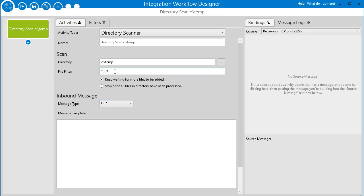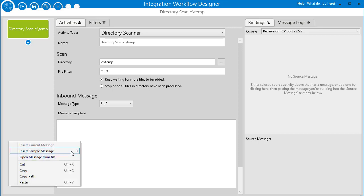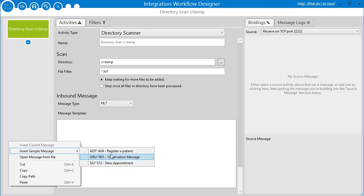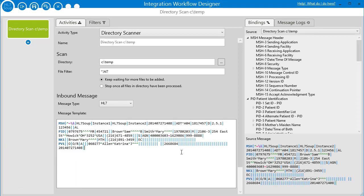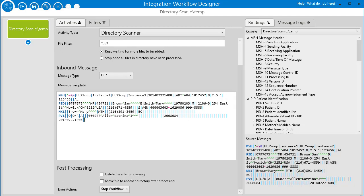I'll set the message type — I'm bringing in an HL7 message so the message type would obviously be HL7, but you'd change that appropriately. I'm going to put in a sample message for the HL7. This is just to give the system something I can use for bindings — a sample file that provides the structure of the message. It's not actually the message being processed, but it makes it much simpler to create my workflow.